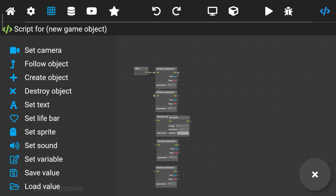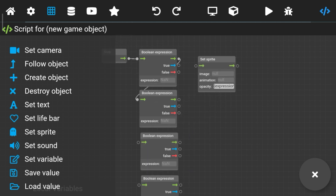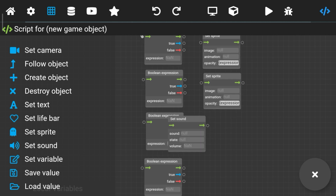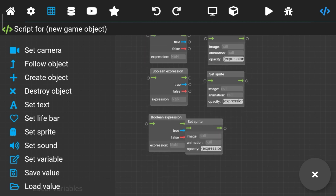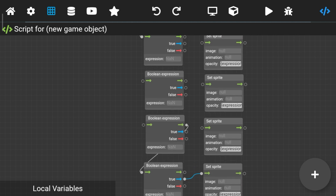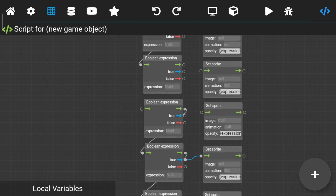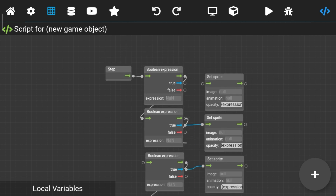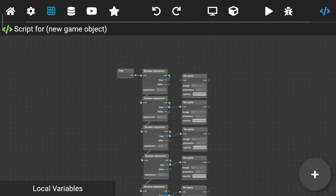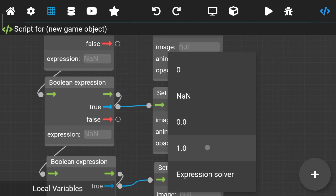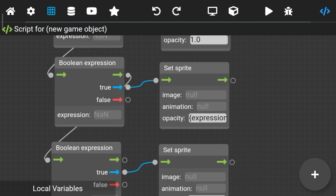Now let's set the sprite. Connect the boolean expression to set sprite, and connect boolean expression to boolean expression as shown. This is the most important thing — set opacity to 1. Check your set sprite once again when you set it all, because if you don't set opacity then your game will stop working.